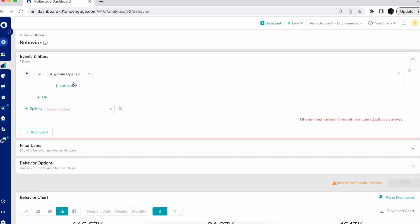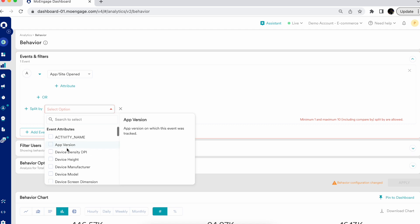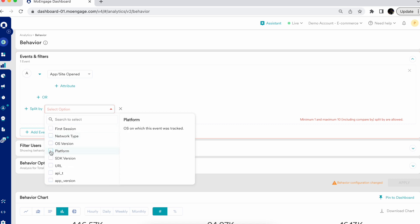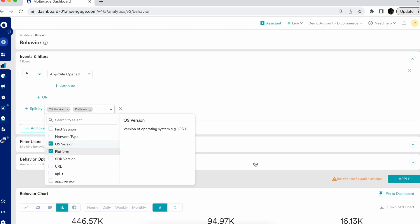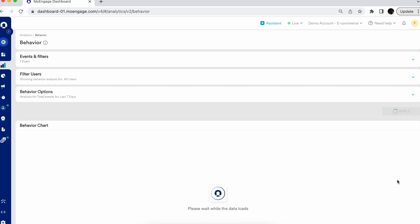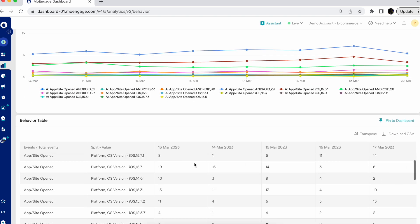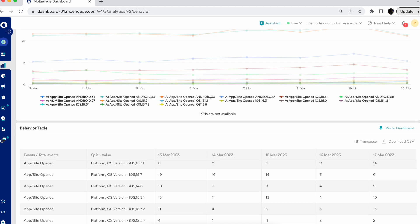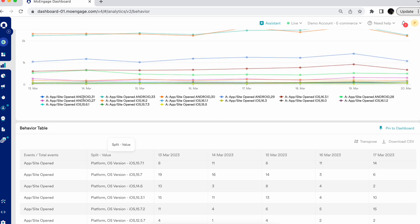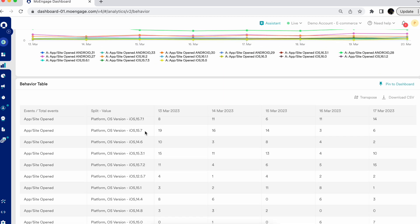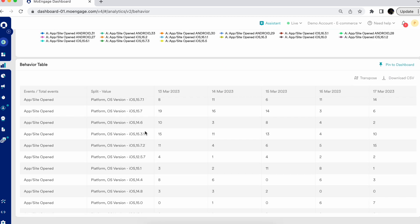If I want to split the analysis by a different event attribute, I can click 'Split By' and select, say, device or OS version. Once I hit apply, the analysis is split based on different platforms and OS versions. You can see the entire analysis split into different platforms and OS versions.